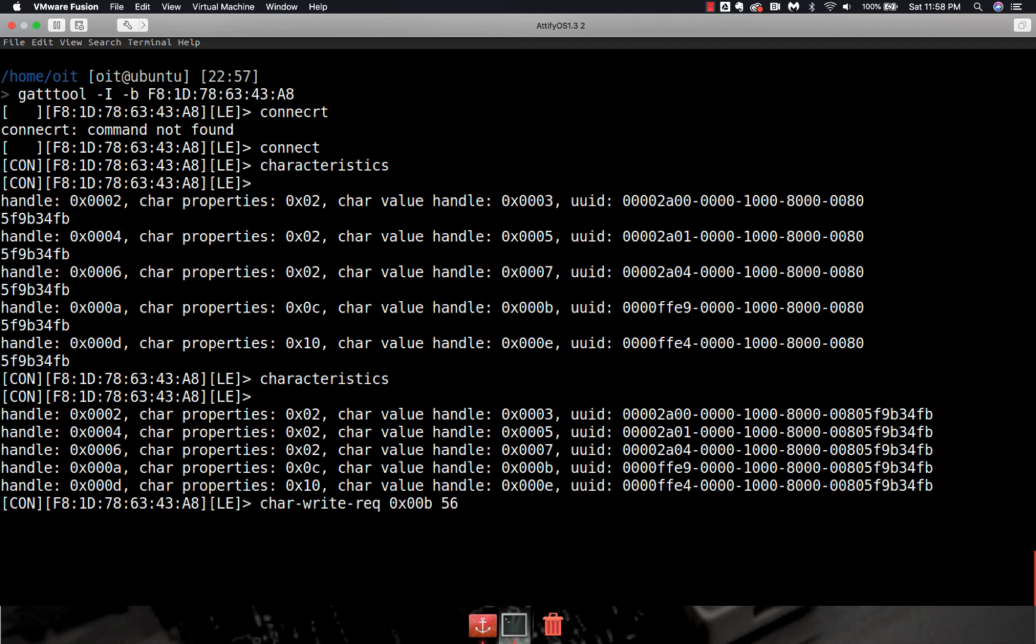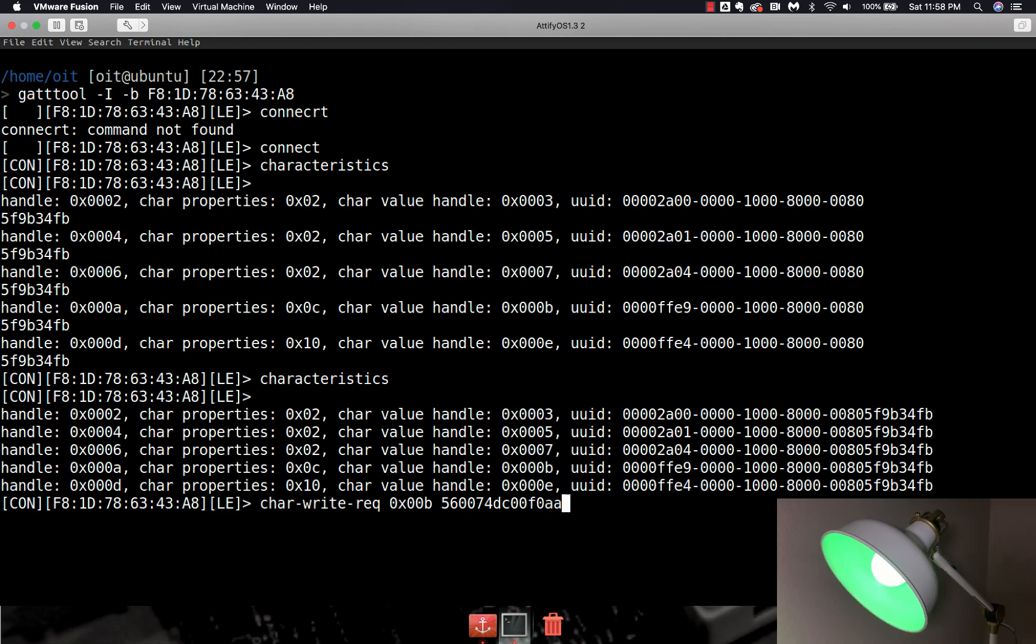00F0AA. And bingo! My smart bulb just changed its color.